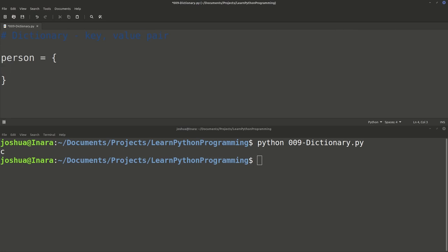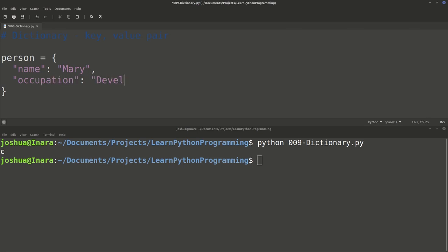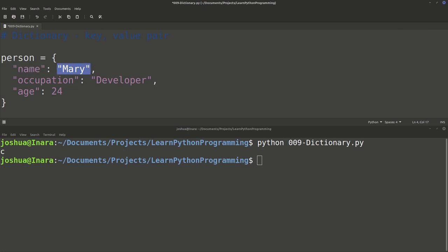Now I have person set up as a dictionary. Let's give it some key-value pairs. One key I probably want a person to have is a name, so we do 'name', and I'm going to call this person Mary. Then I'm going to add another key-value pair — I'll do 'occupation', and let's say that Mary is a developer. Then let's do 'age' and 24. So you can see here, name, occupation, and age are the keys, and our values are Mary, developer, and 24.